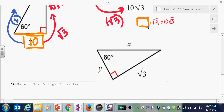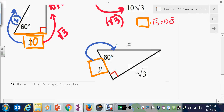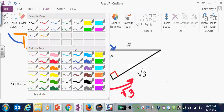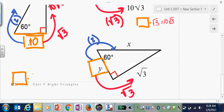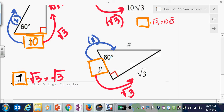Last one: start again with the short leg. Short leg to hypotenuse times 2, short leg to long leg times root 3. This one reads: something times root 3 is root 3, so that something would just be 1. One times 2 makes that 2.